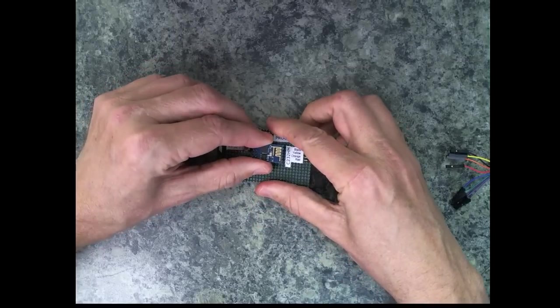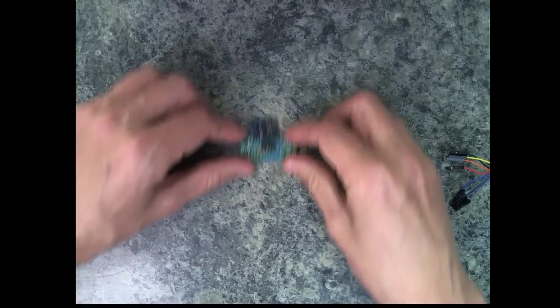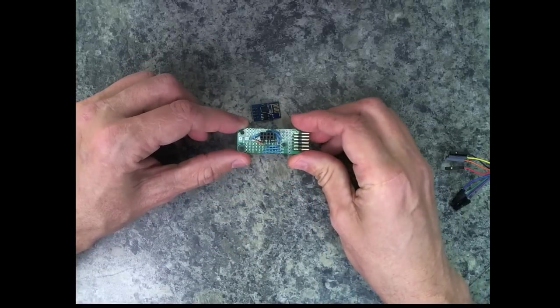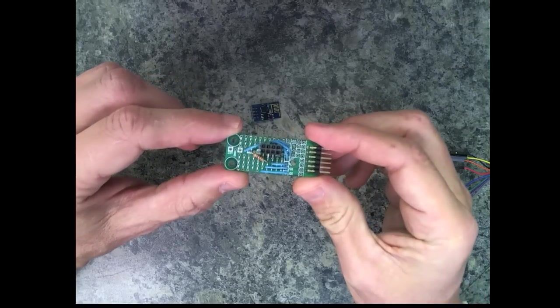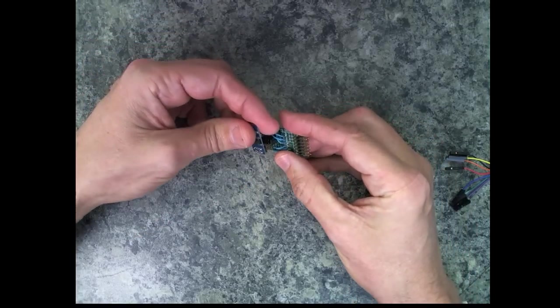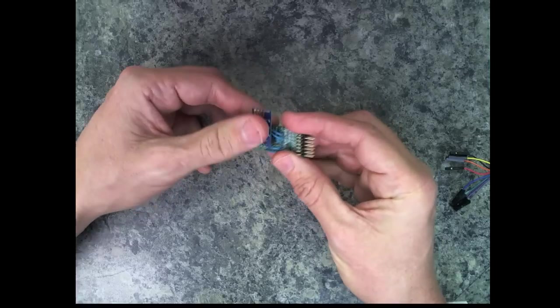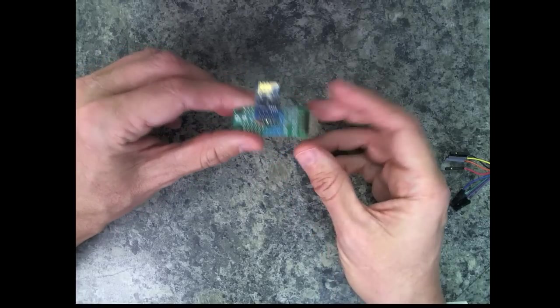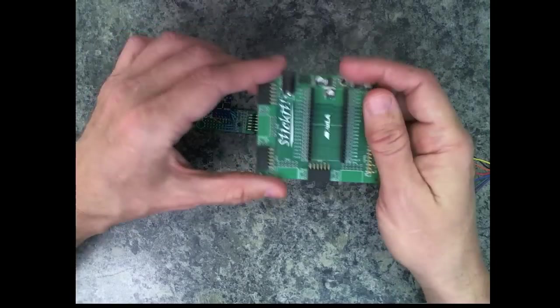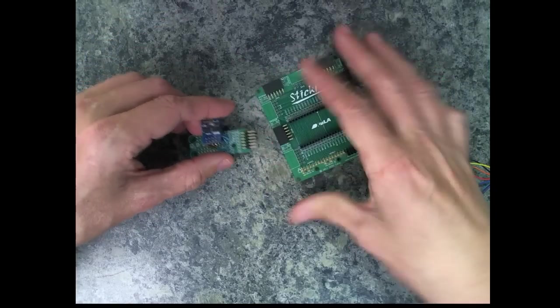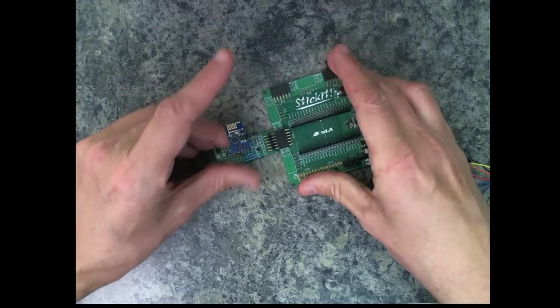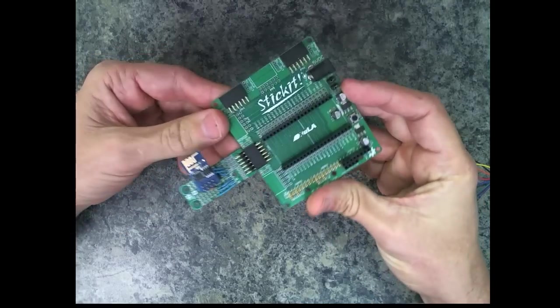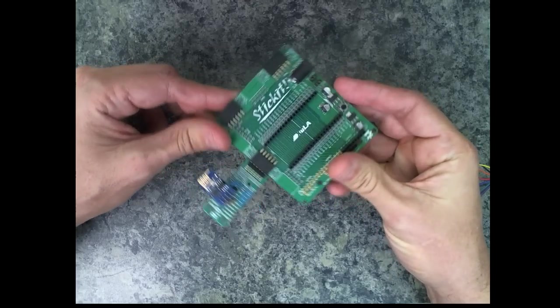I can take it out of the programming jig. I have this little stick-it module, a prototyping module that I built up, and it takes the ESP8266 and puts it into a PMOD connection over here that I can then insert into one of my stick-it boards.